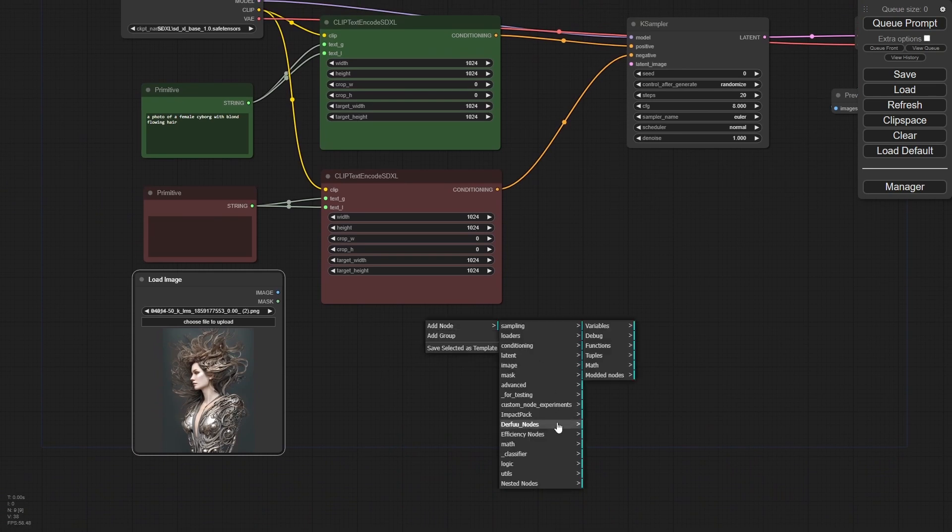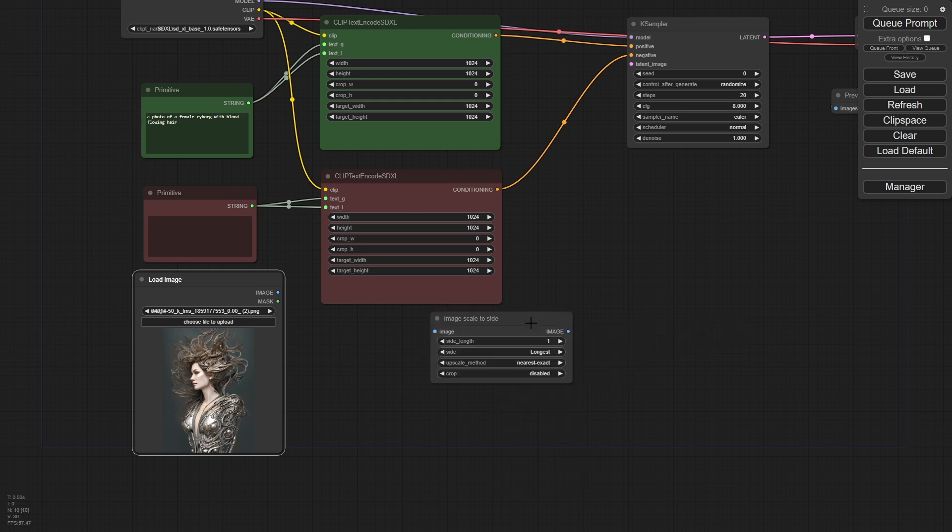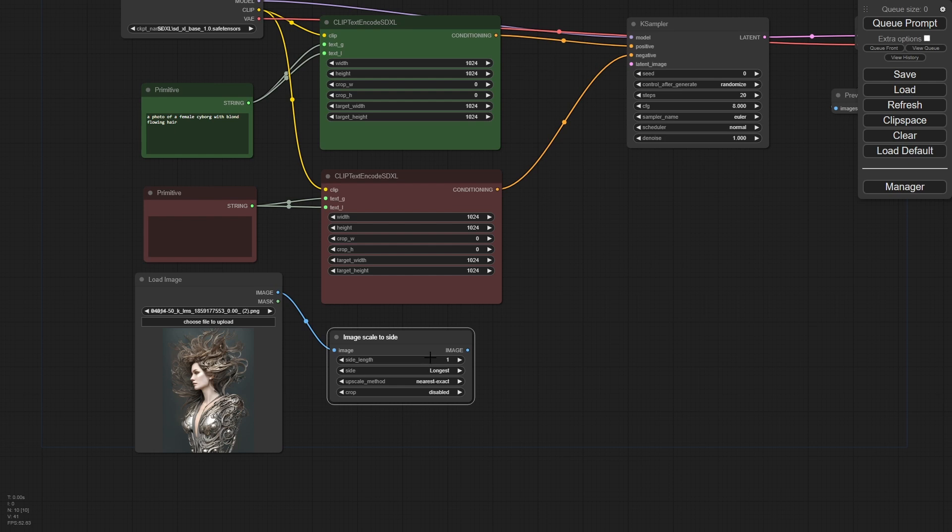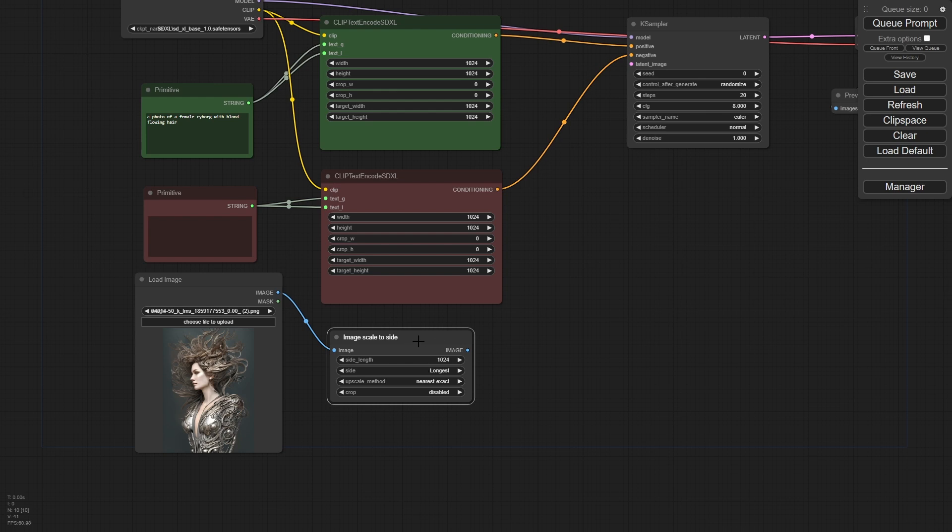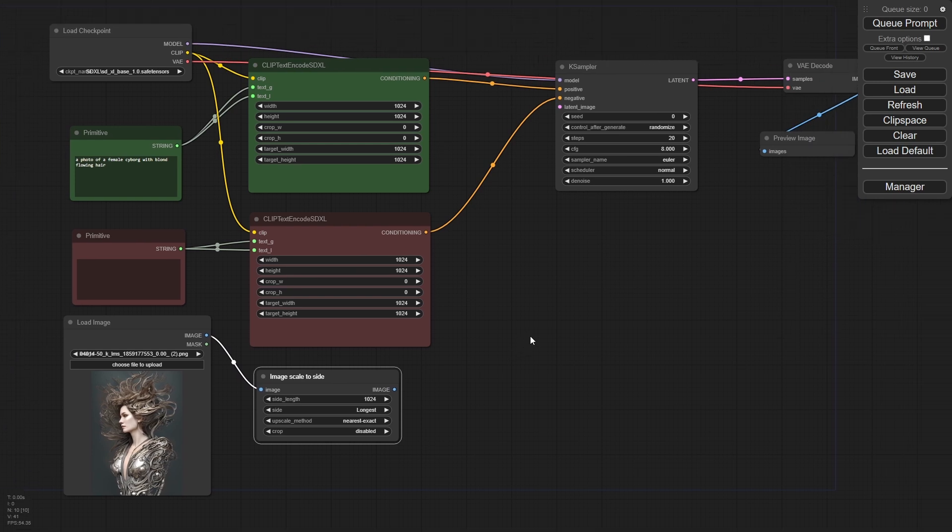Let's do add node, Derfuu nodes, and go to modded nodes, image. This is the one we're looking for—image scale to side. It's a pretty simple concept. It basically says the image you drag in here, I'm going to scale the longest side to 1024. So we know that this will now fit into this model. Otherwise, it's going to be several thousand pixels on the long edge, and that's not useful. This will do all the heavy lifting for us. I'm just going to leave the rest of these all set because I don't mind. It's the longest edge. I really don't care about the upscale method and so on.